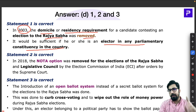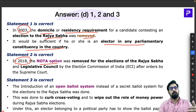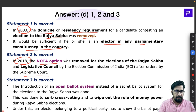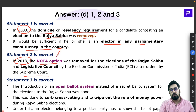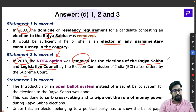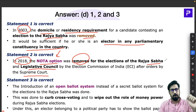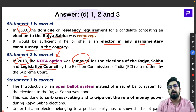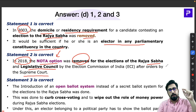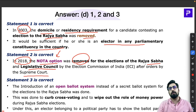Another important change happened in 2018. Earlier, the NOTA option was available for Rajya Sabha elections. But after Supreme Court orders in 2018, the None of the Above (NOTA) option was removed for Rajya Sabha elections and also for Vidhan Parishad (Legislative Councils). So right now, if you want to vote for Rajya Sabha or Legislative Council, you will not get the NOTA option — every vote must be counted.